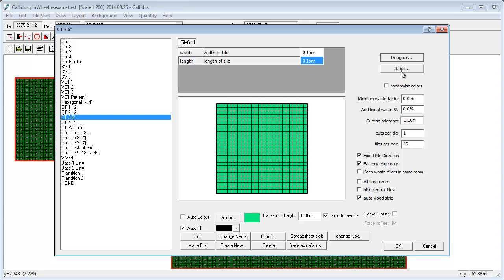And the scripting system we put in builds the same set of tiles that the designer would build, but it builds them differently. And it's a lot more flexible, it's a lot more powerful, and quite honestly once you get the hang of it, it's a good deal easier to use.